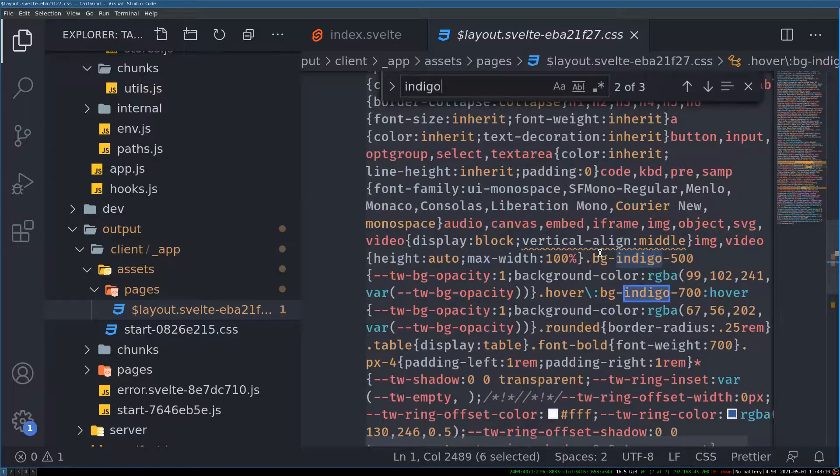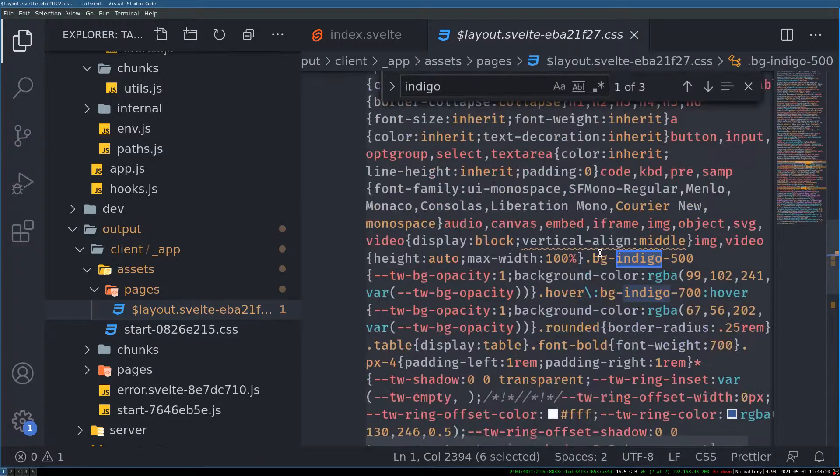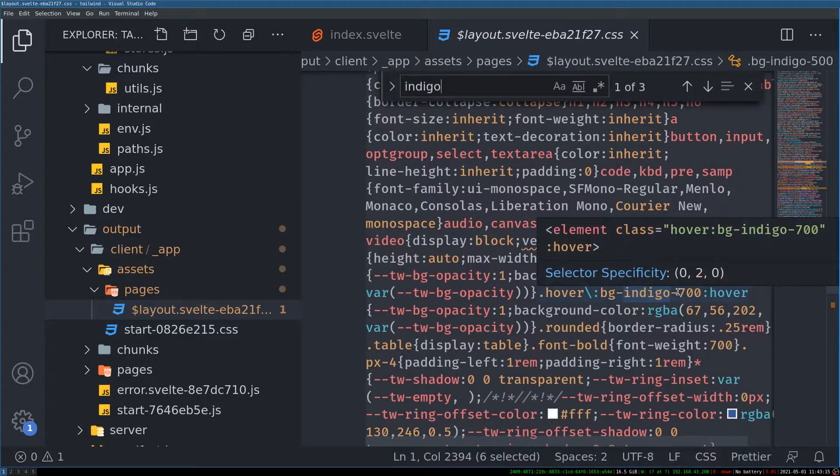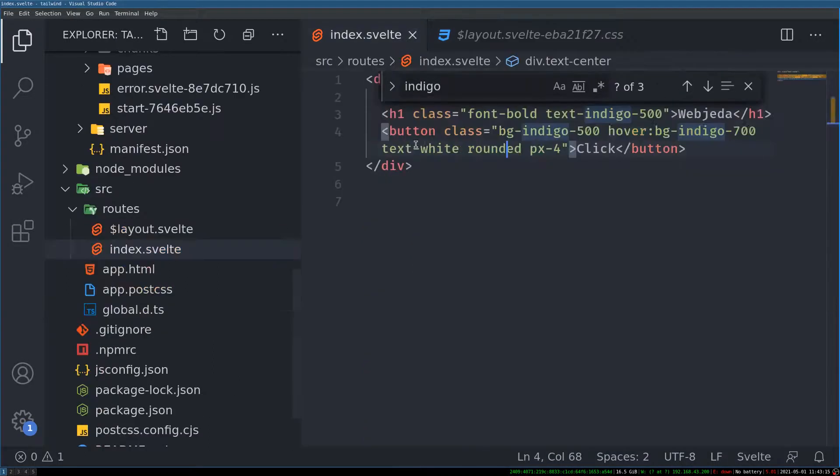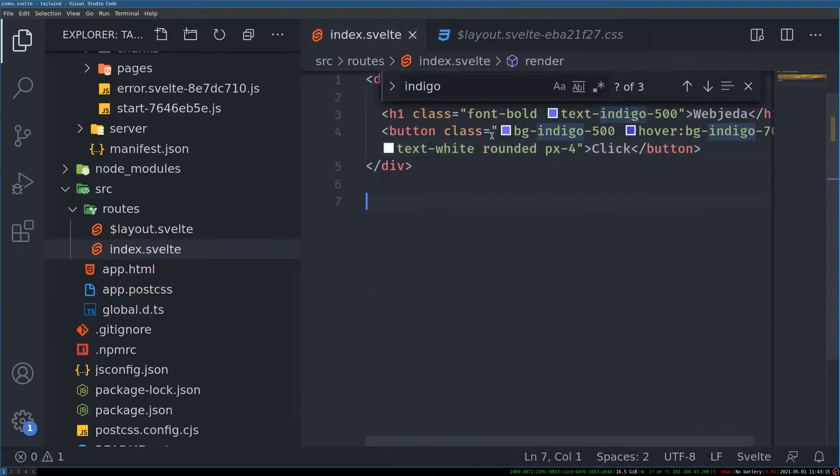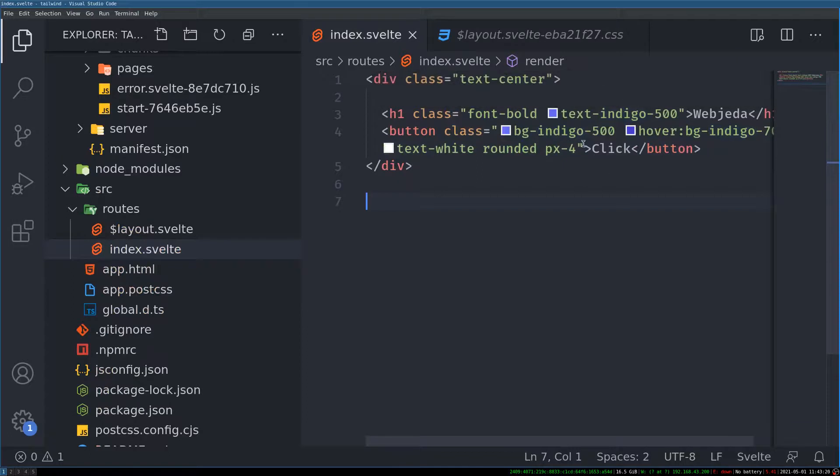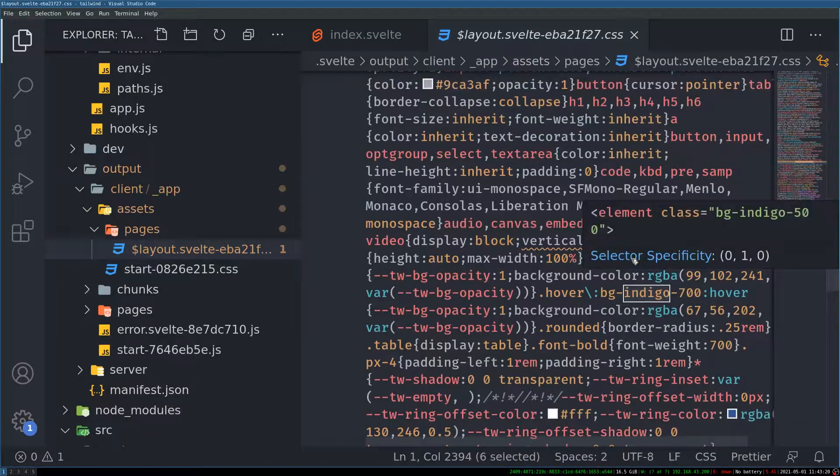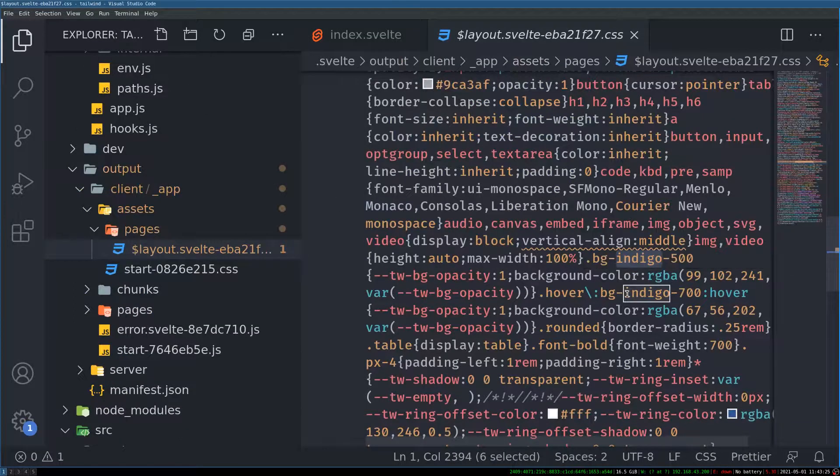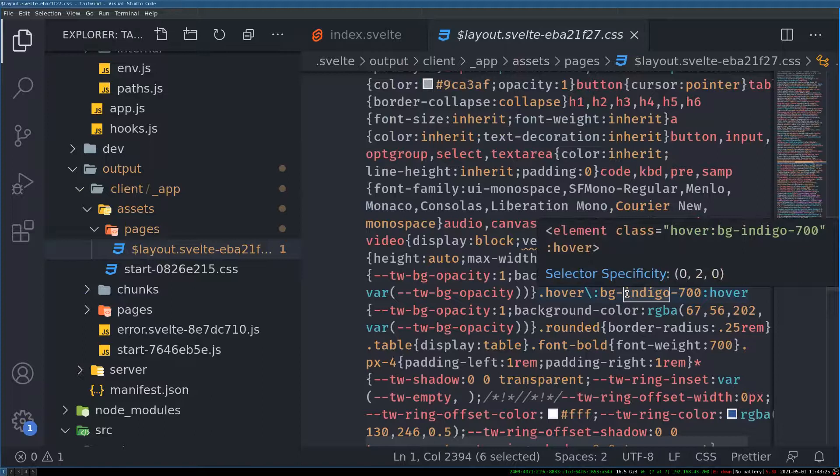So there are two indigo 500 and indigo 700 colors that I applied to this button and h1. That is there. So yes. So it has purged the CSS. So it will take care of everything.